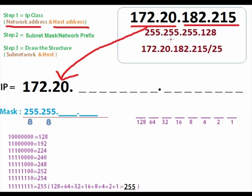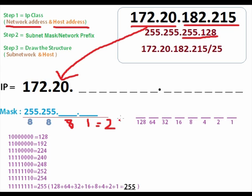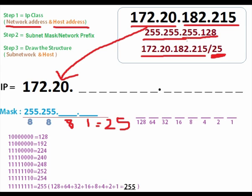The subnet mask given in the question is 255.255.255.128. This is the extra octet beyond the default. Now, 255 means 8 bits, and 128 means 1 bit. So the total is 8+8+8+1 = 25. This 25 is the network prefix — also written as /25. So the network prefix is 25.